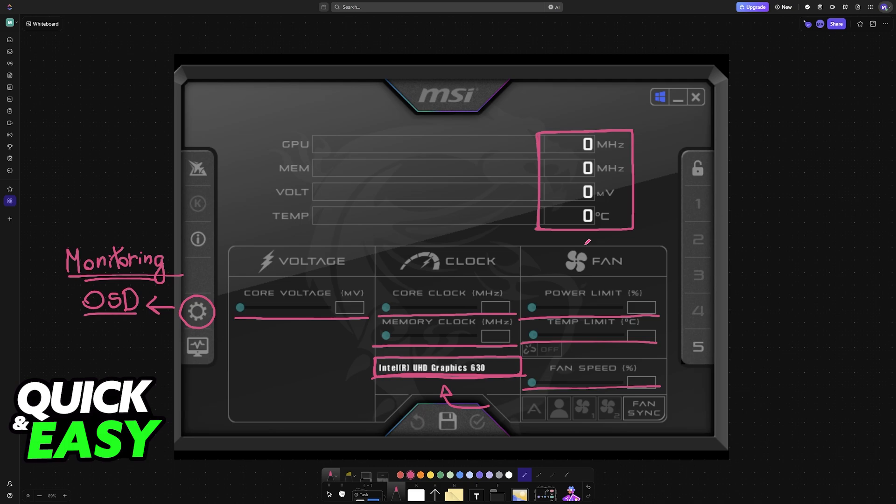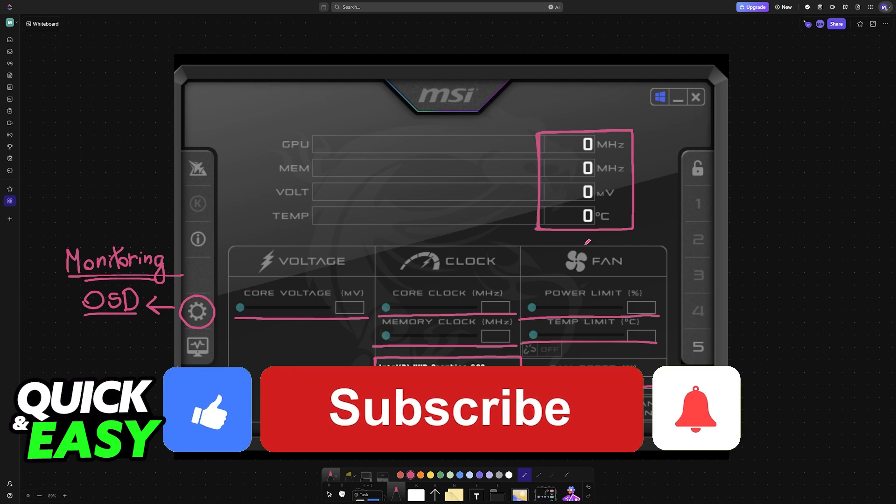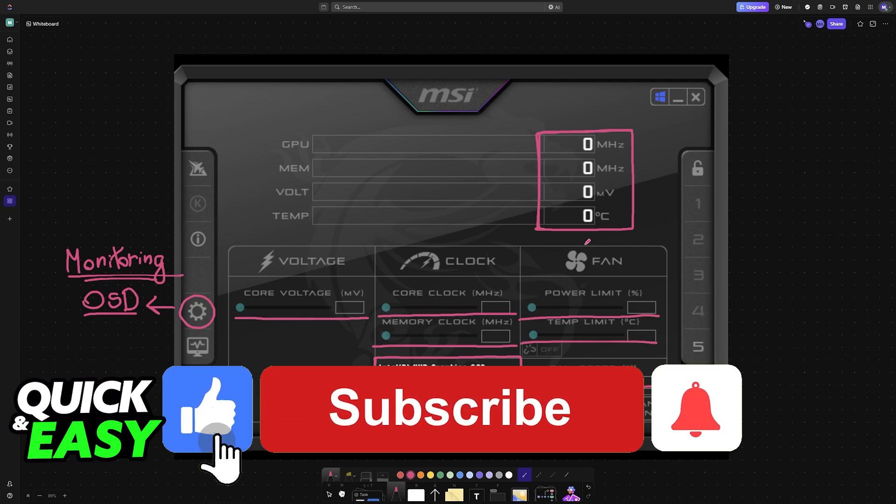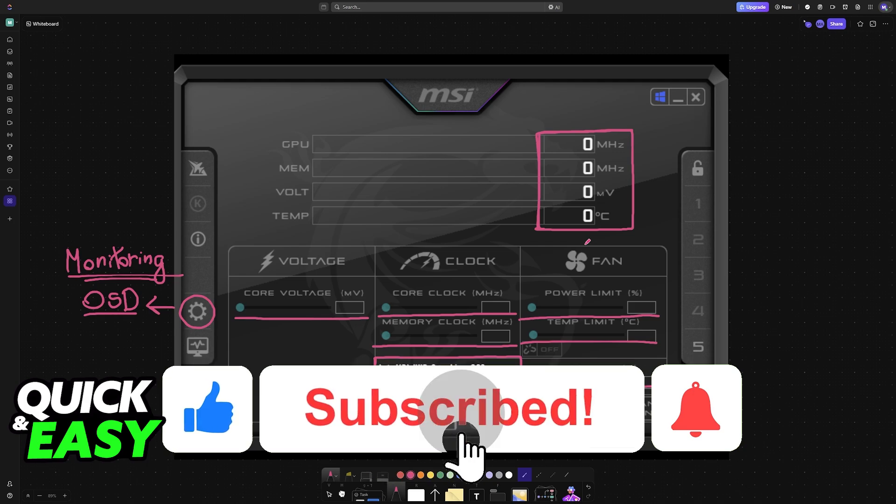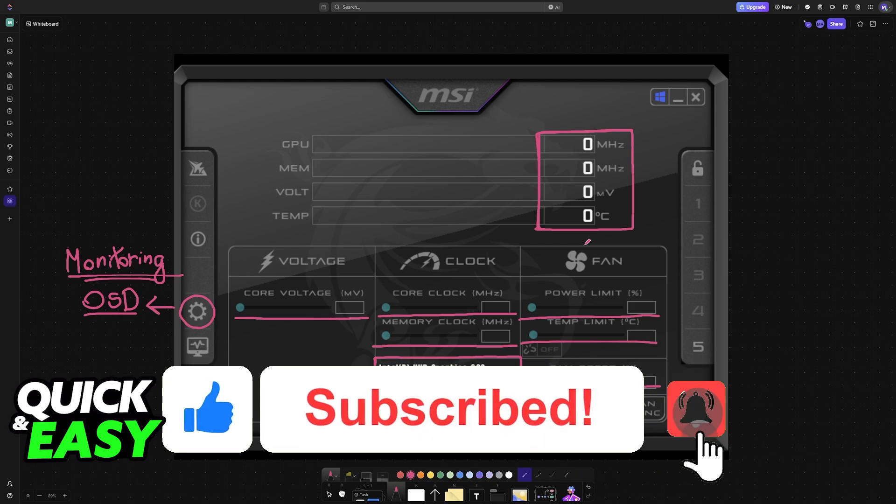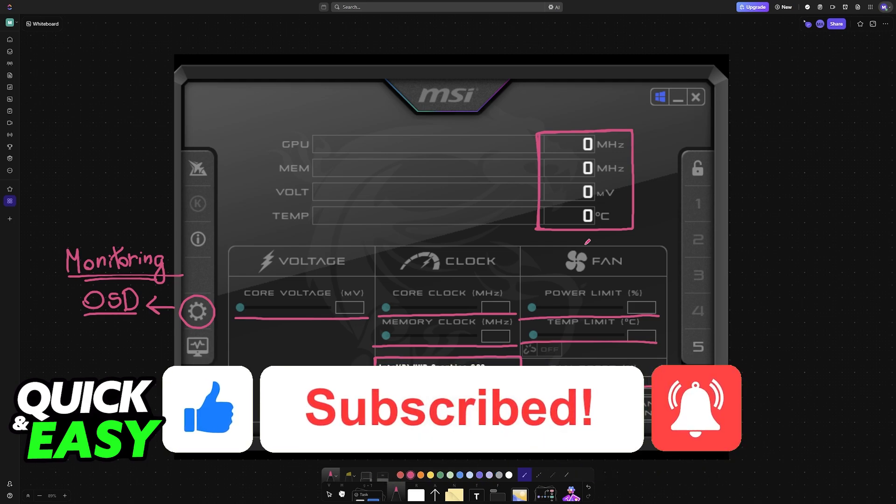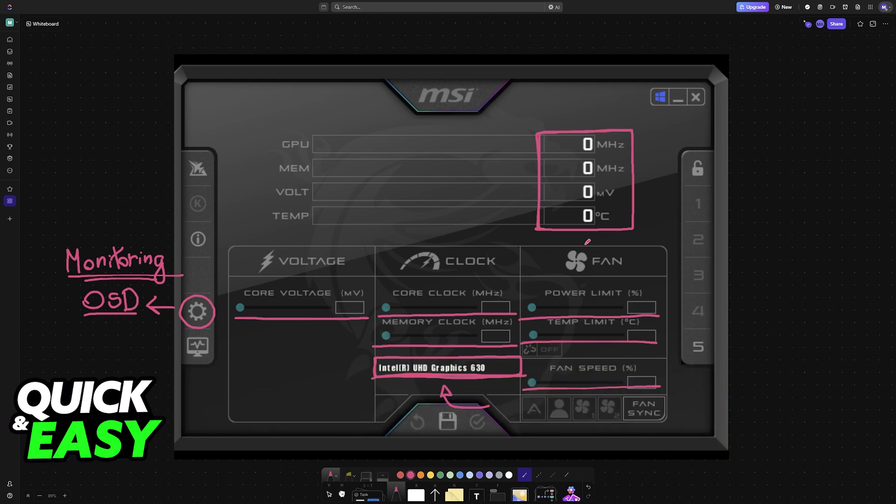If this video cleared up any questions that you had on how to use MSI Afterburner on Intel HD graphics, please be sure to leave a like and subscribe for more very easy tips. Thank you for watching!